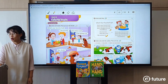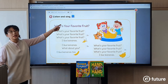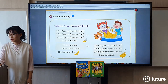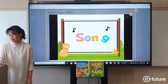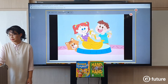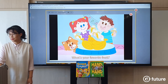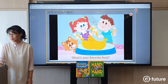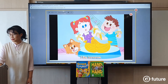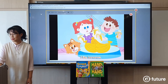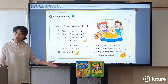You can also do the song. If you click the song, again you have the audio and the animation. Let's watch the animation for the song — it plays: 'What's your favorite fruit? I like bananas.' You can sing the song together with your students and then practice the target language.